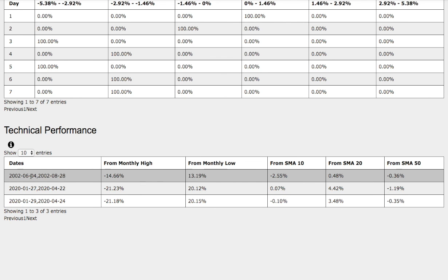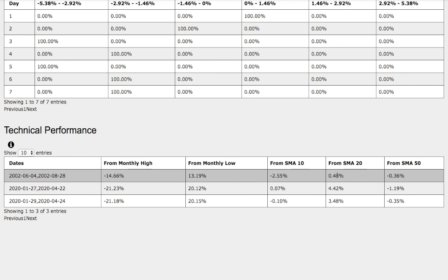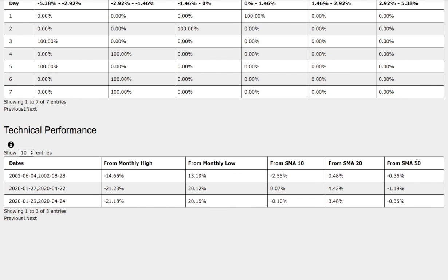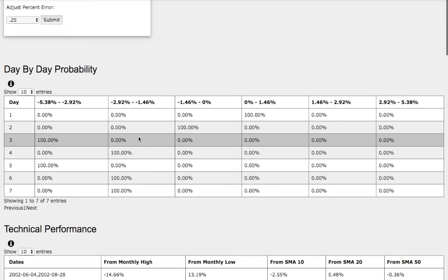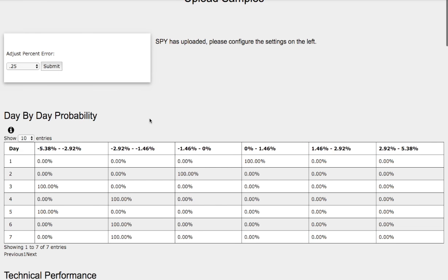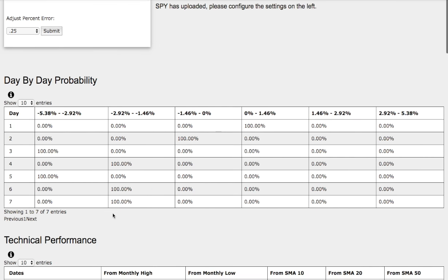Now the trend that we just examined was down 14% from monthly high, up 13% from monthly low, down 2.5% from 10 simple moving average, up 50 basis points from 20 simple moving average, and down 36 basis points from 50 simple moving average. There are technical similarities among the two trends, so do keep that in mind.